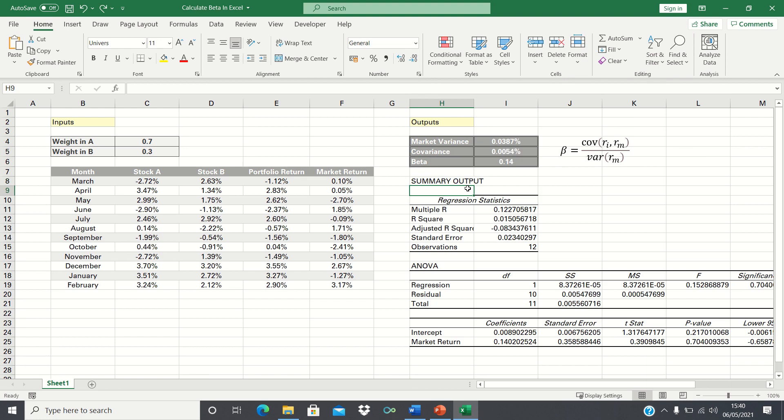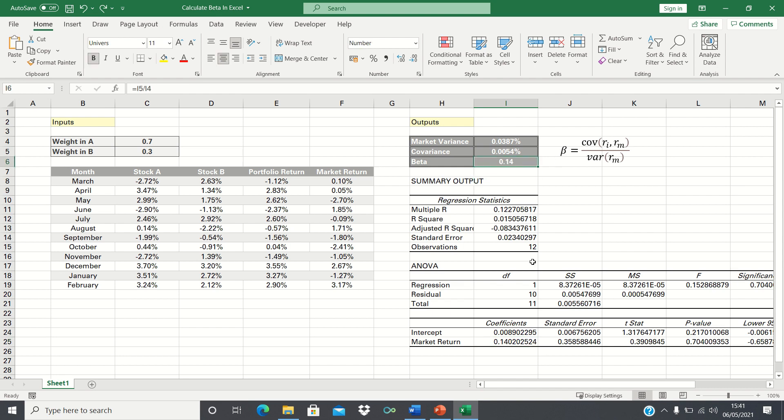As you can see Excel has returned a lot of data. For the sake of this video the only output we need to focus on is the coefficient of the market return which is 0.14. This is the exact same value returned by our manual beta calculation earlier.